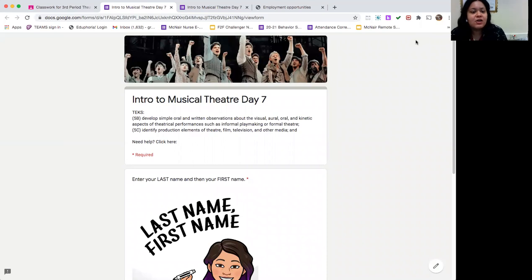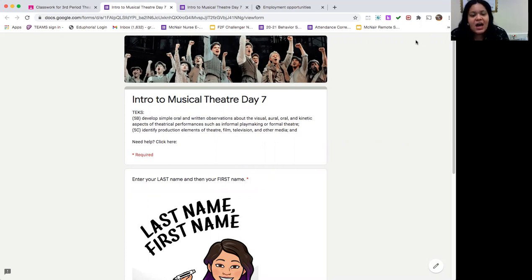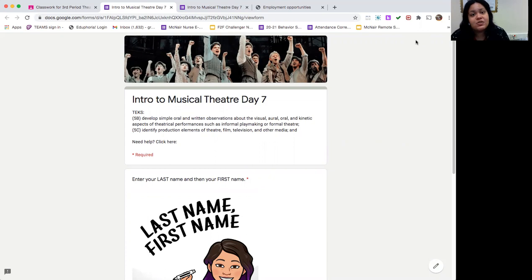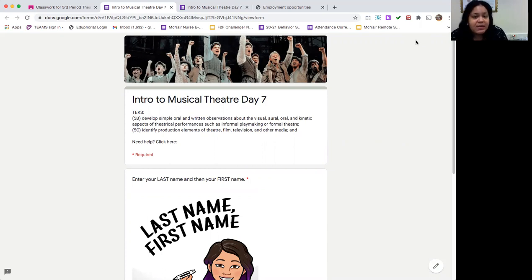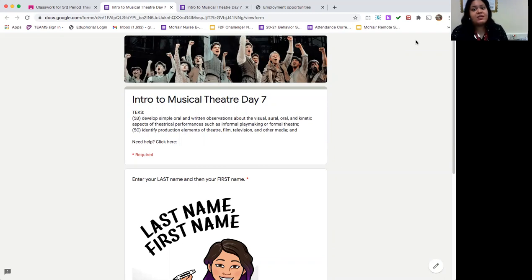Today we're going to continue to work on our TEKS 5B and 5C, which are to develop simple and written observations about the visual, aural, oral, and kinetic aspects of theater performances, and also to identify production elements of theater, film, television, and other media. Basically what we're doing with those TEKS is looking at the different elements that make a theater performance unique — their characteristics, what makes them different from other productions — and then being able to write and talk about them.